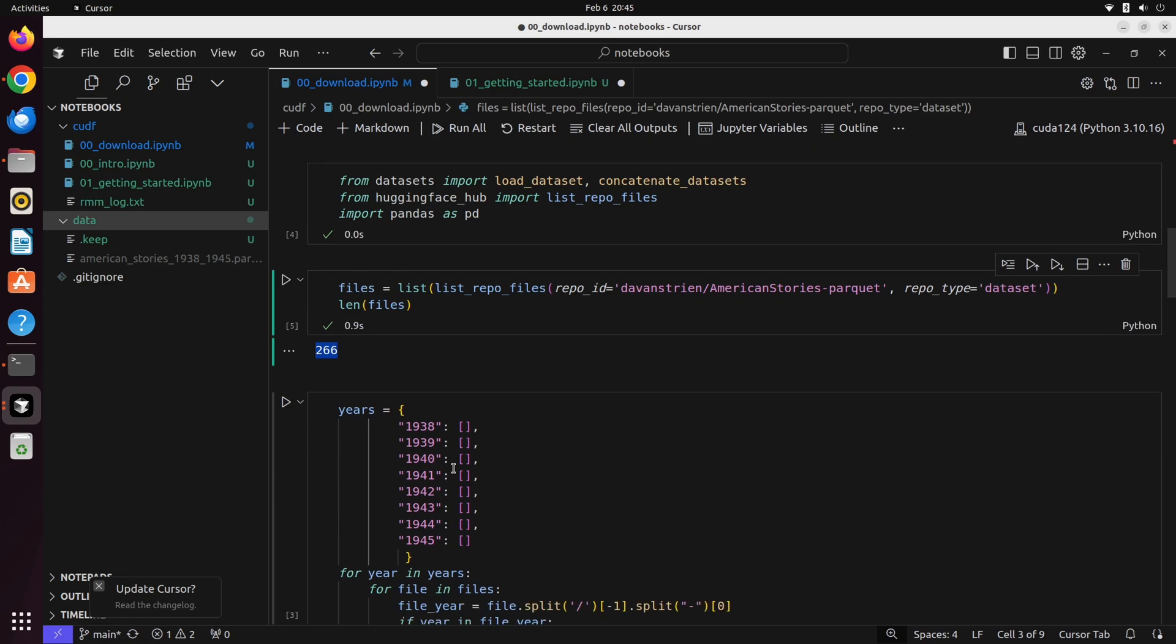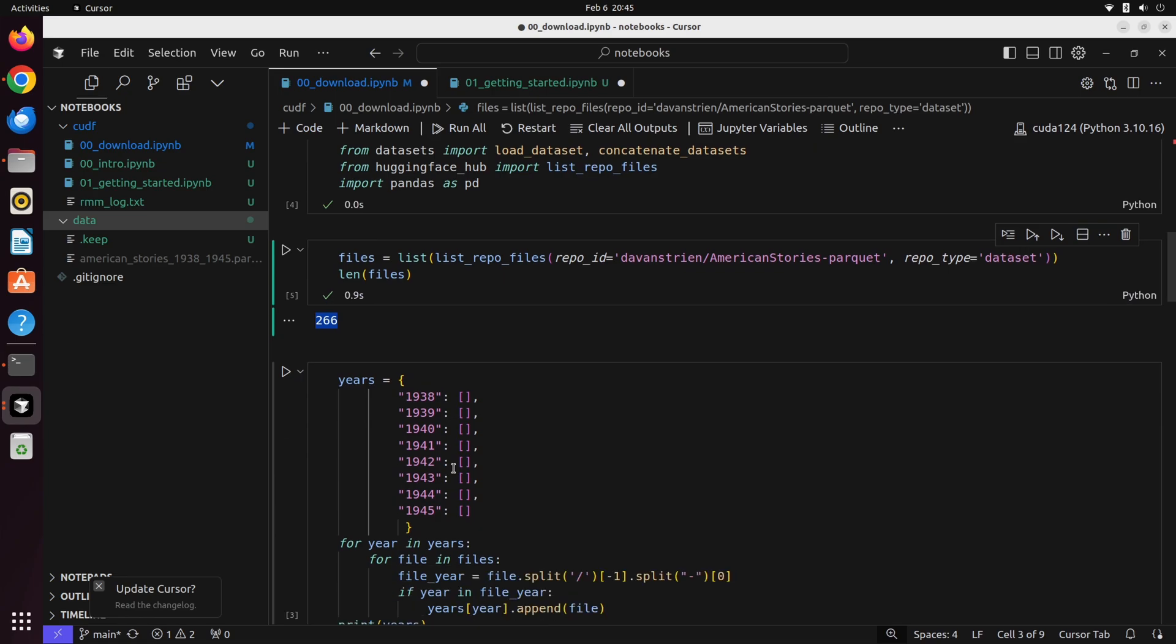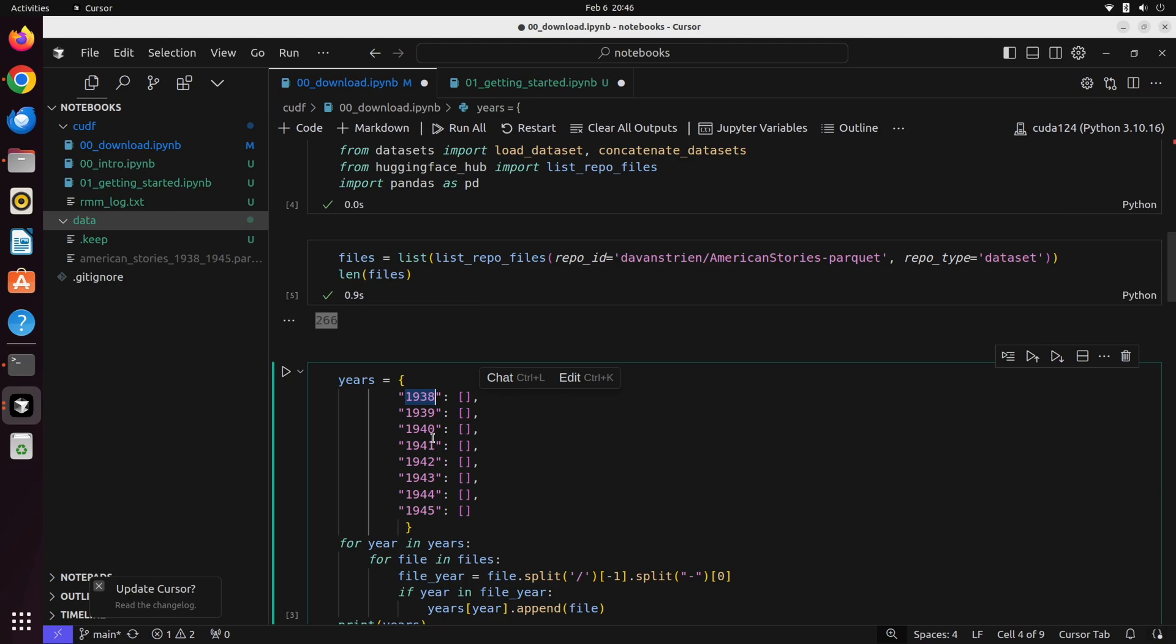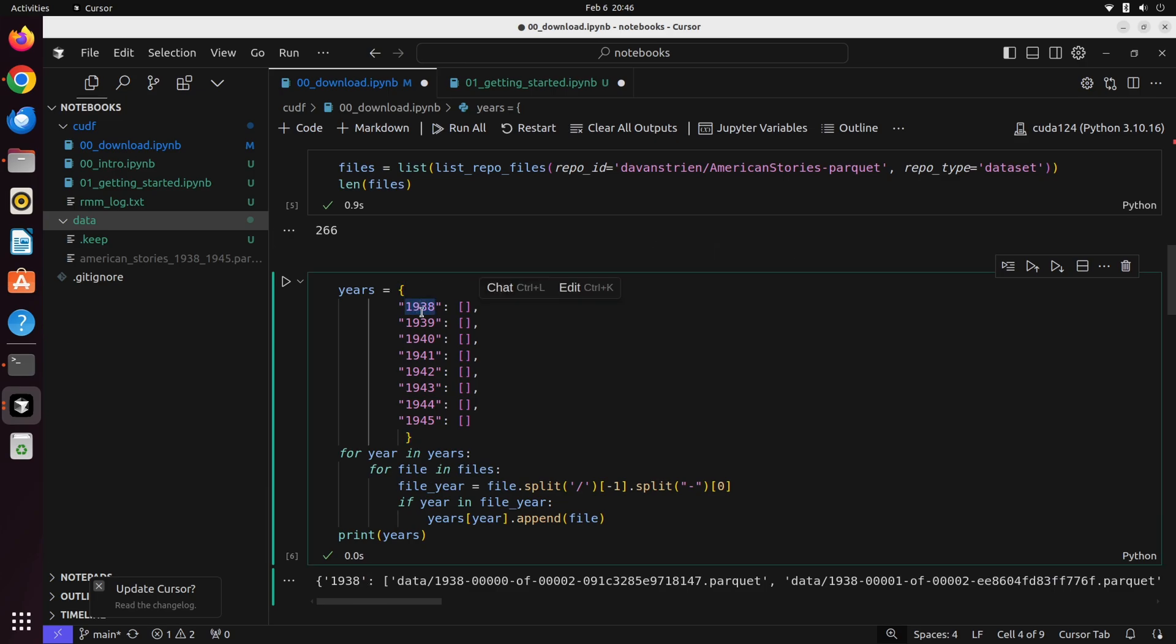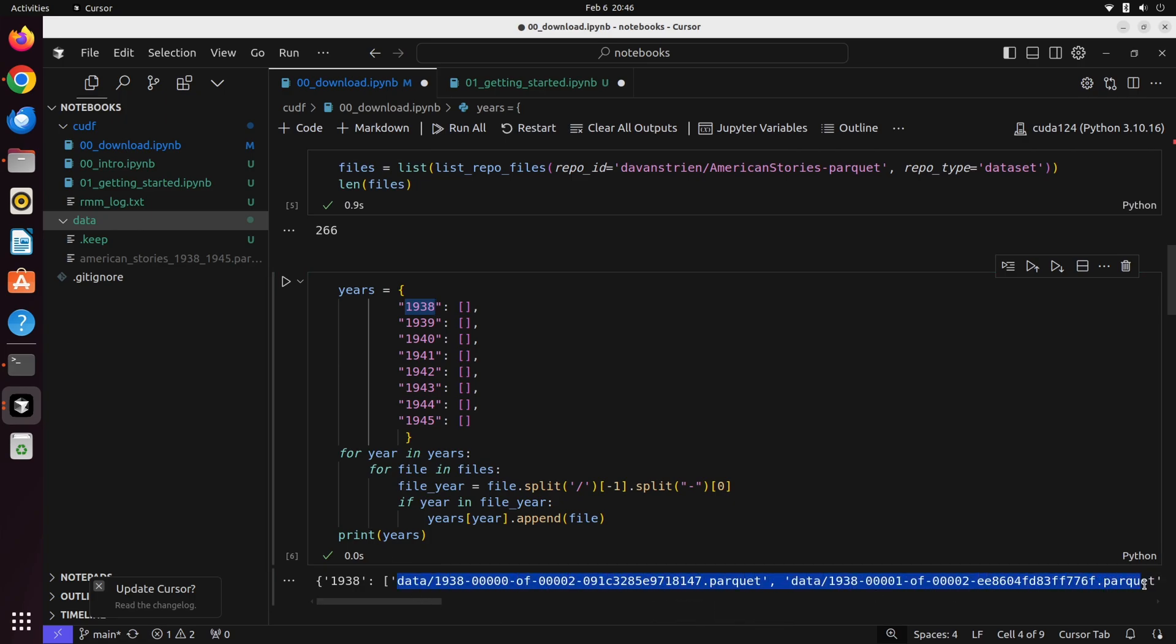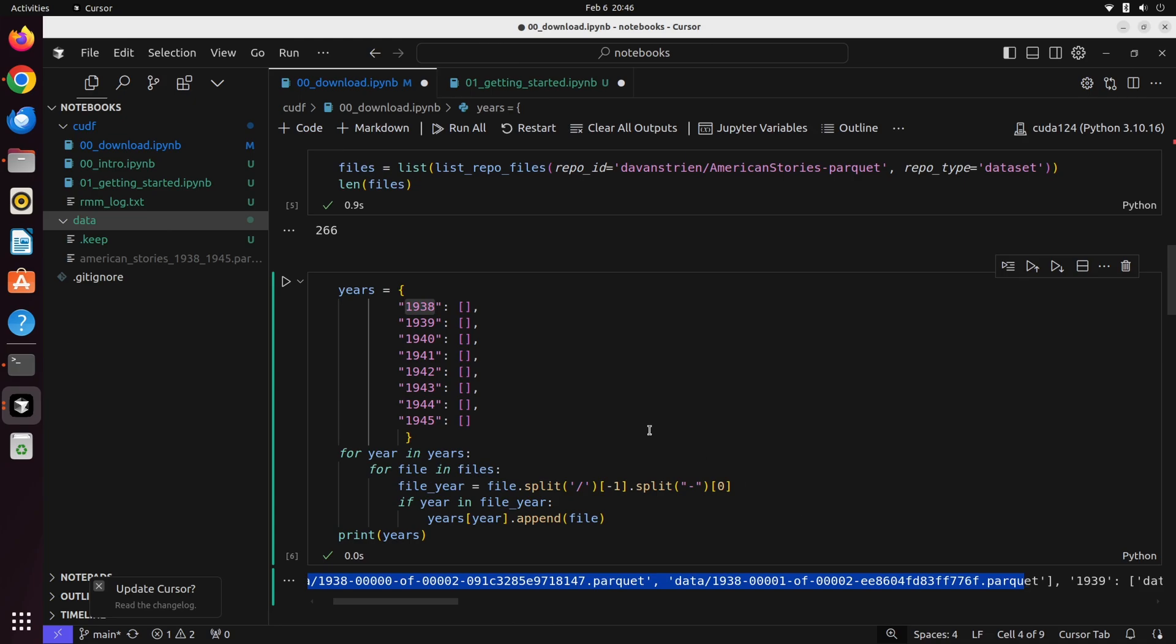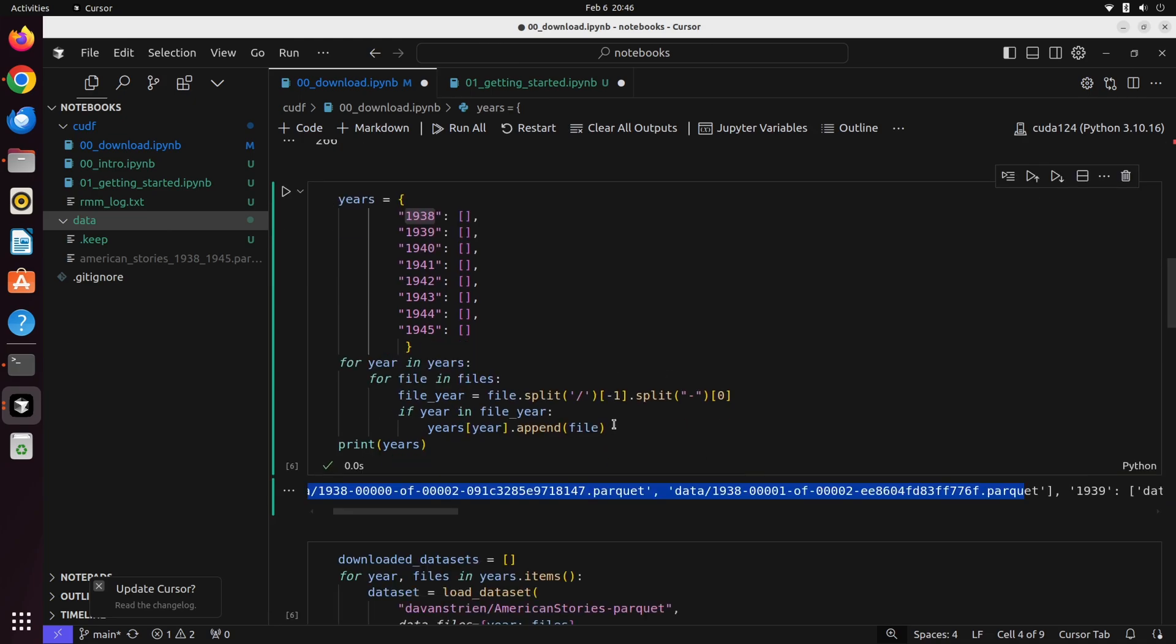Now we're not interested in all these parquet files. Like I said, it's about 50 gigabytes. Instead, we're interested in a subset. We're going to be grabbing all the files that have a year value of 1938 all the way up to 1945. We're going to iterate over each of those files and store them in a dictionary. When we do that, we can see that we have a key value of 1938, which points to a list of files. In this case, they are all the parquet files available in this dataset that point to the year 1938.